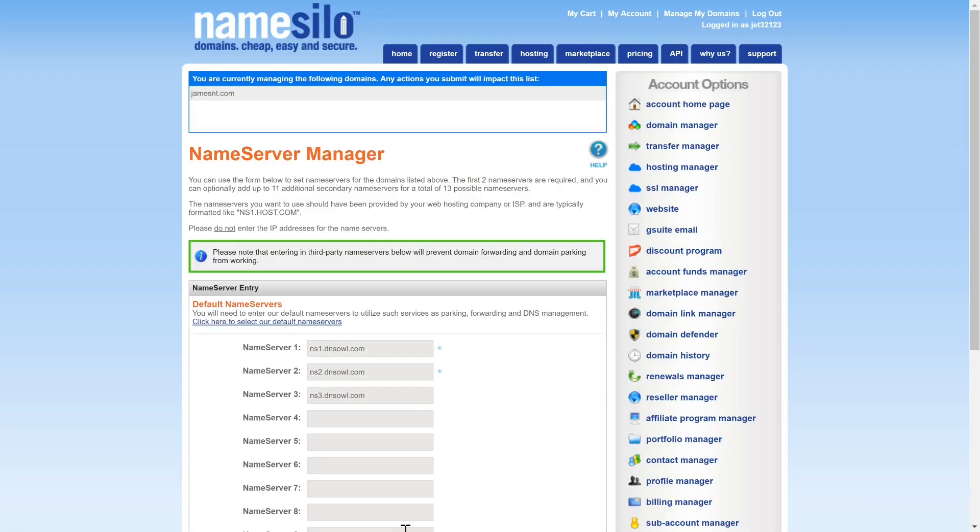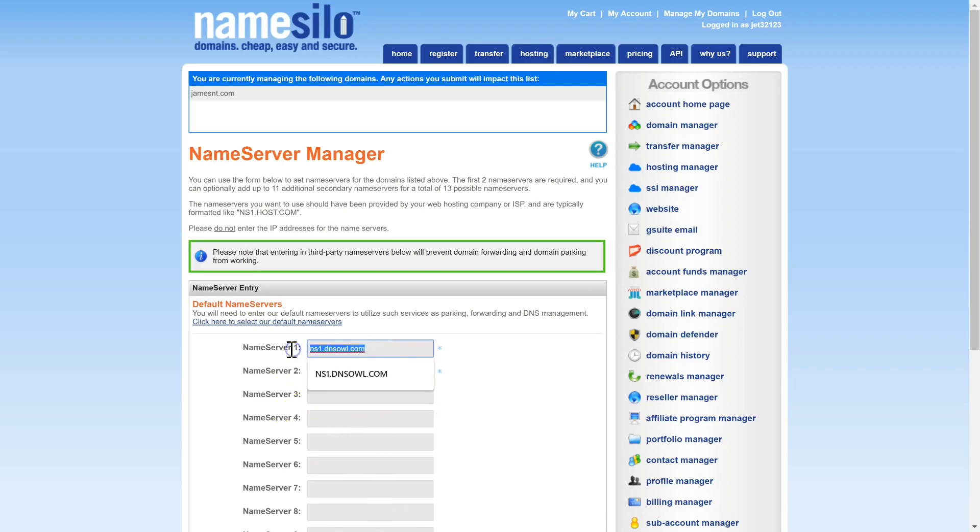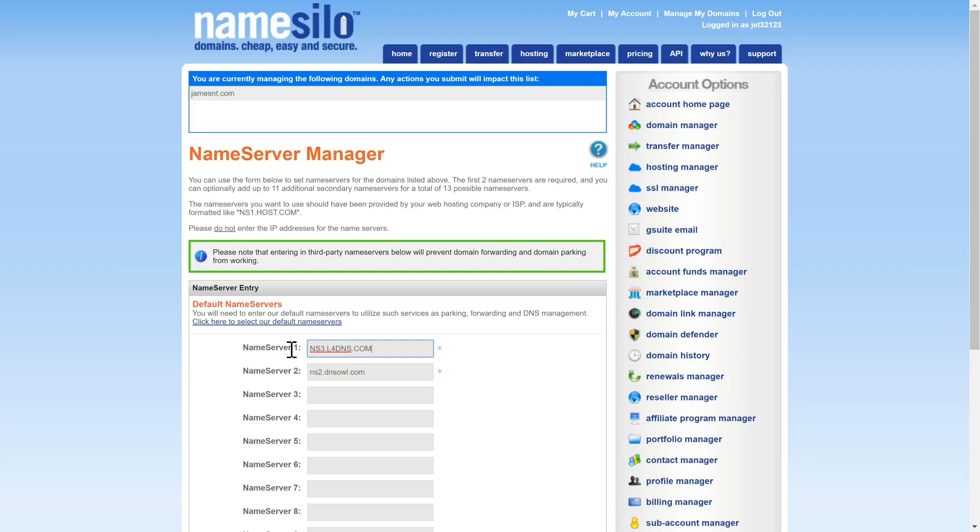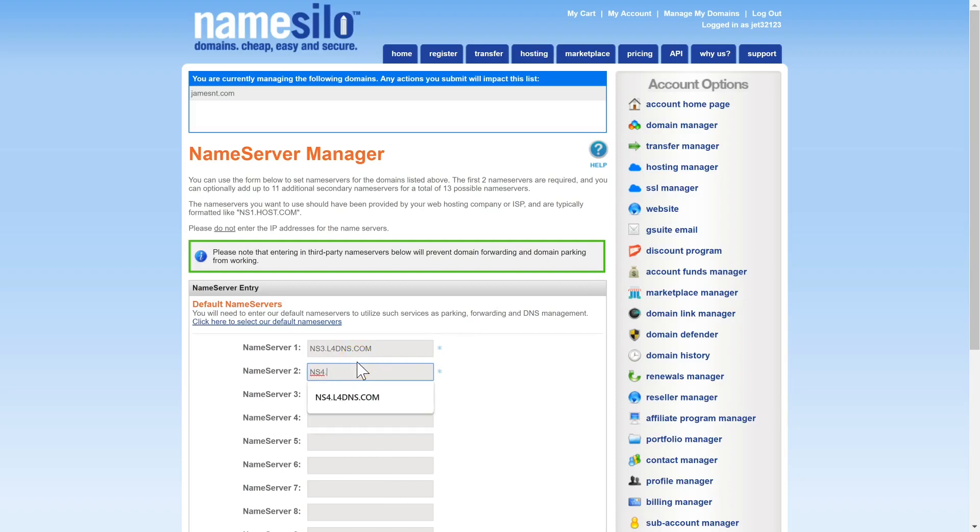Builderall has two nameservers so if there's more than two you need to delete the third one and beyond. So I'm going to change the first name server to ns3.l4dns.com. Set the second name server to ns4.l4dns.com.